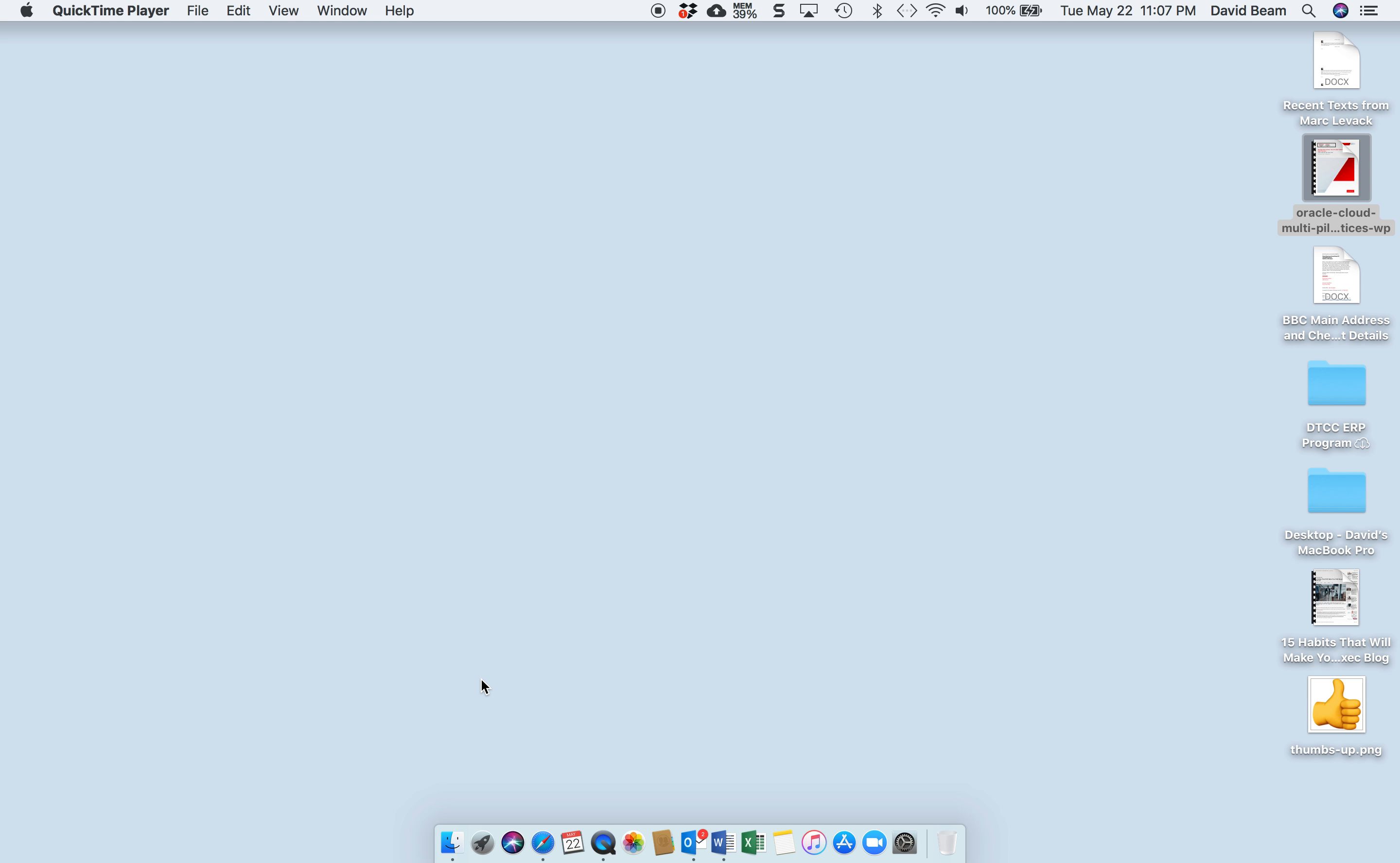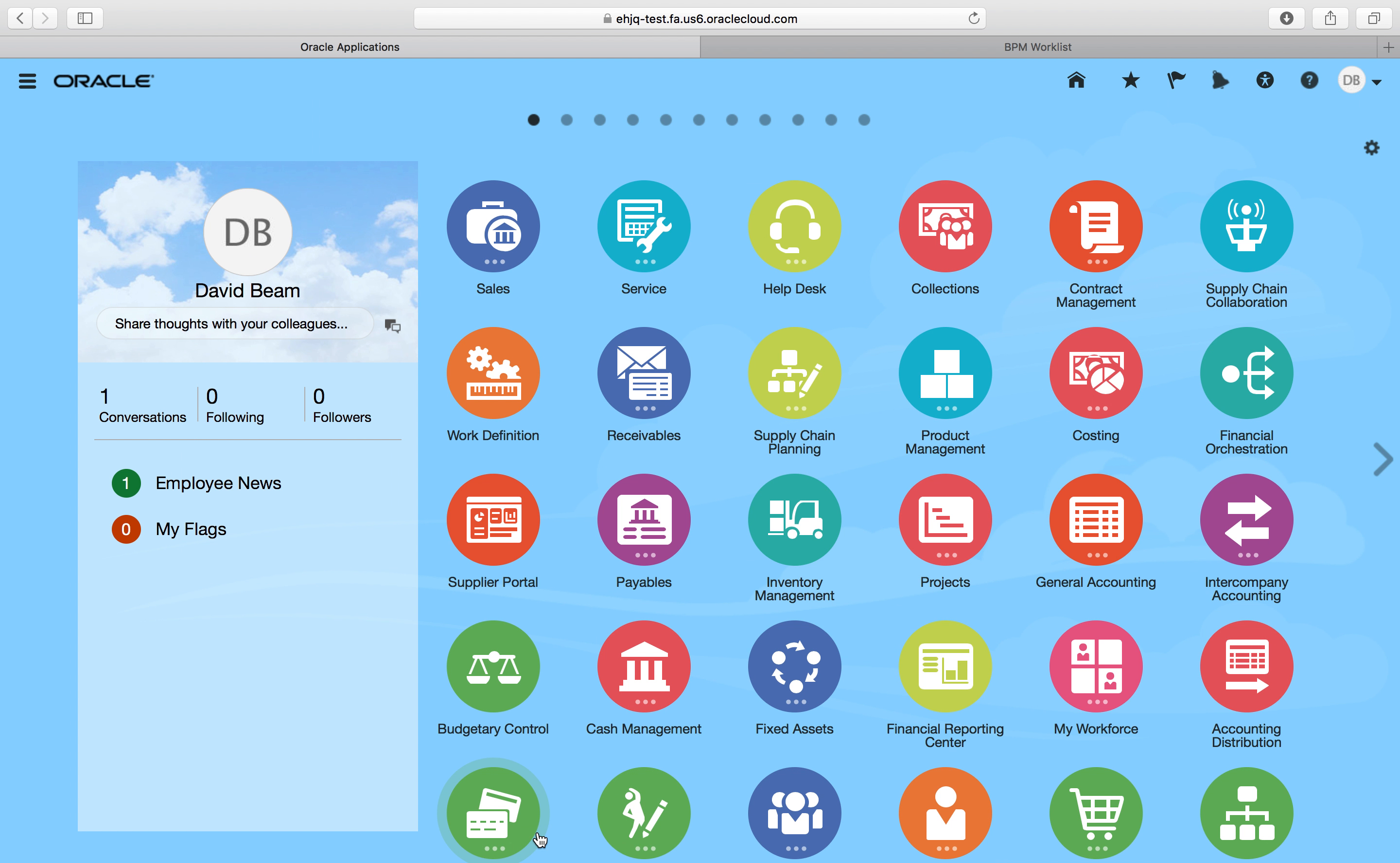This is Dave Beam with SkyBridge Global responding to our brief conversation yesterday about approval hierarchies. I mentioned how flexible they are and I wanted to show you briefly how flexible they are because it's almost unbelievable until you see it. There's almost nothing you can't do.